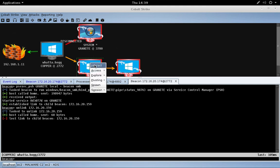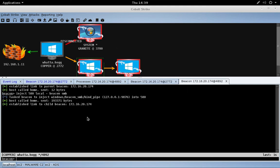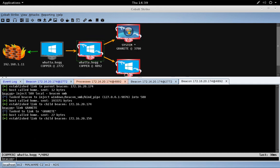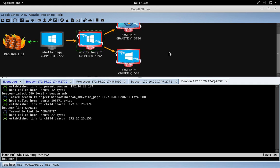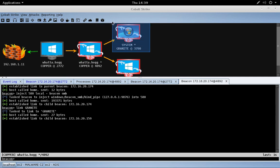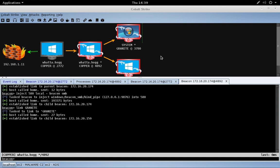Cool. Later you can use the link command to assume control of an SMB beacon from elsewhere. So here we're going to link to Granite. So this beacon is going to try to assume control of Granite, and there you can see our pivot graph reflecting the new communication path for this beacon. So the SMB beacon is a very flexible tool to let you pivot process to process on the same host or pivot host to host by chaining beacons together.